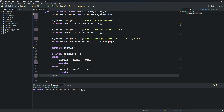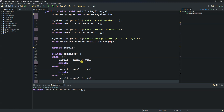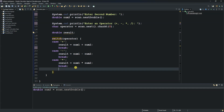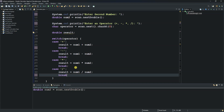The third case handles multiplication: result equals num1 multiplied by num2, with a break statement. The fourth case handles division: result equals num1 divided by num2, followed by a break.